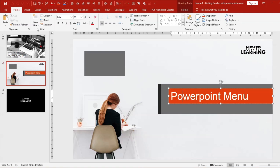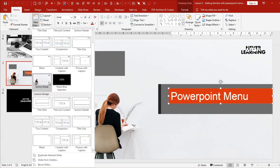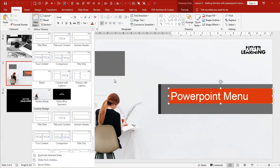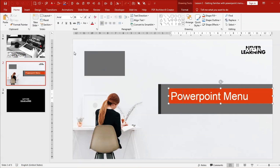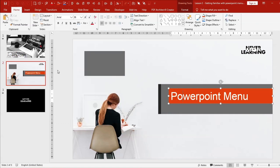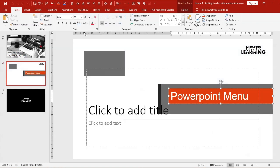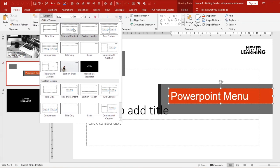You have New Slide, which you can use to insert any default design you already have. There is also a Layout menu where you can change the layout of the current slide — clicking on it lets you switch layouts.